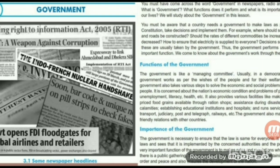Moving on to the importance of government: the government is necessary to ensure the law is upheld for everyone. It creates laws and sees that they are implemented by the concerned authorities and police. A very important function of government is to make rules and regulations whenever there is public gathering. The government plays a vital role in maintaining law, order, and peace, and ensures the development of the nation. They keep order, provide security, and laws help resolve problems.